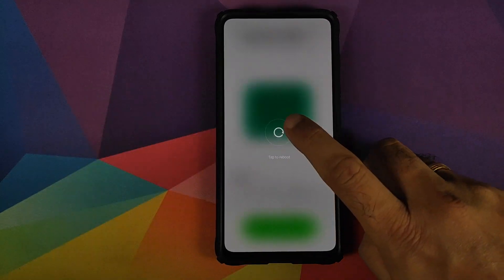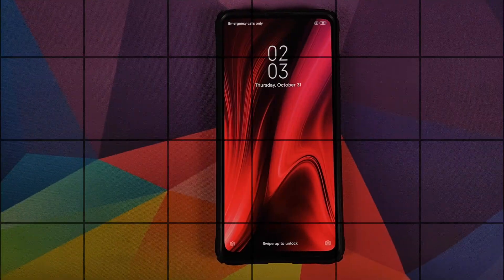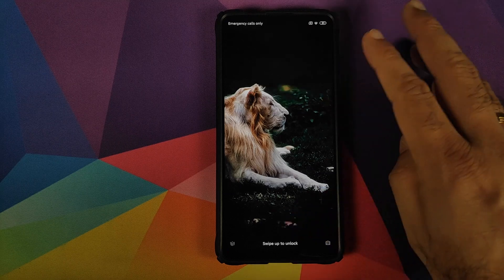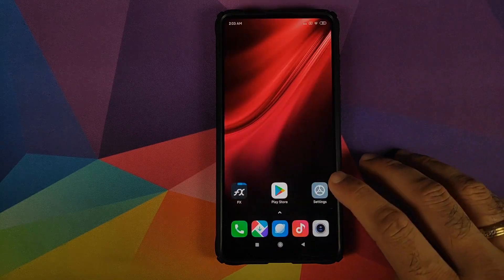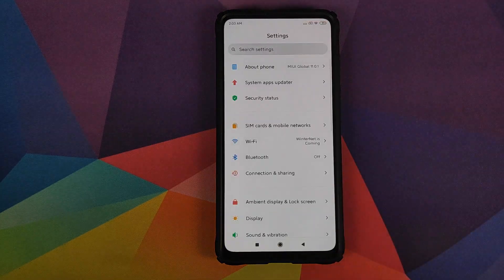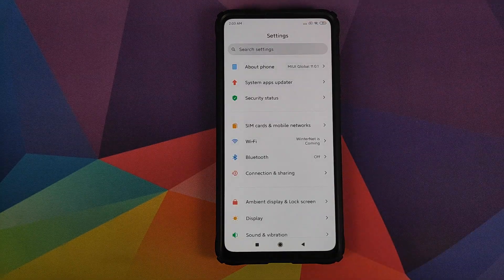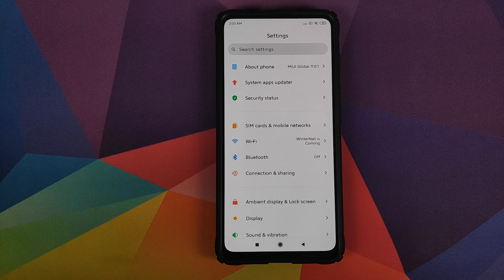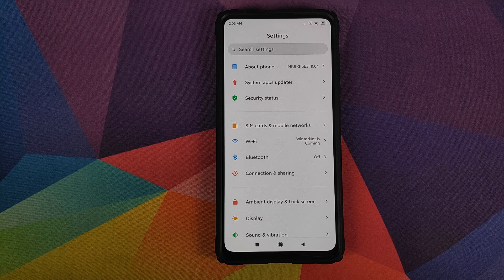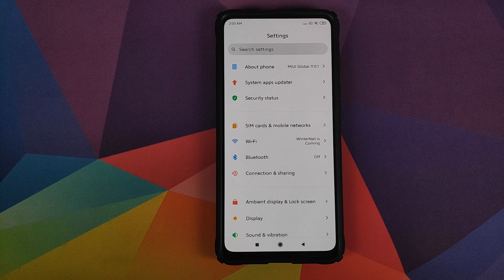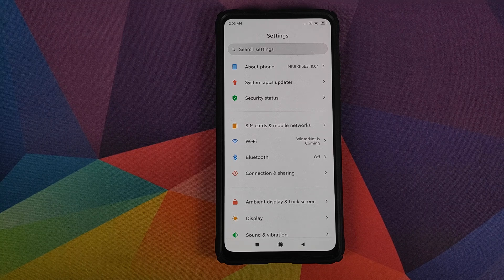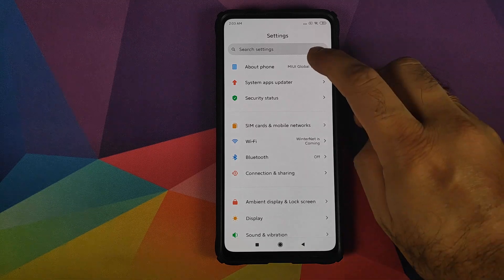all you need to do is reboot your Redmi K20 Pro. Back into Android we can now unlock our device. And now if you go into settings you will see that we have the new MIUI 11 font running like a boss on our Redmi K20 Pro.